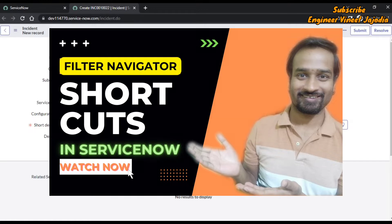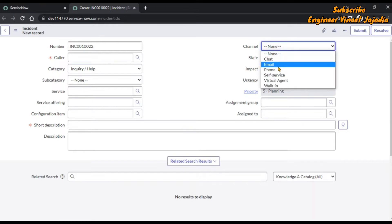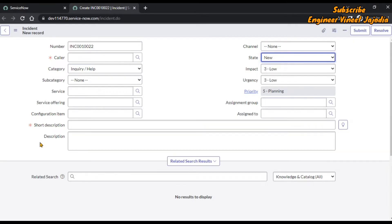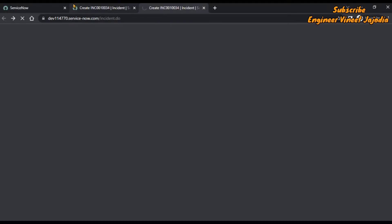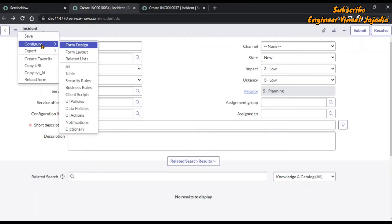Now we are on the form of incident. The scenario we are going to use for onChange is: whenever the channel is changed — chat, email, phone — we will display a message to the user to write a descriptive form of your channel in the description, and we will make the description mandatory. To create an onChange client script, we have to duplicate this tab so we don't lose the form. Click on the additional actions icon, go to Configure, and select Client Scripts.